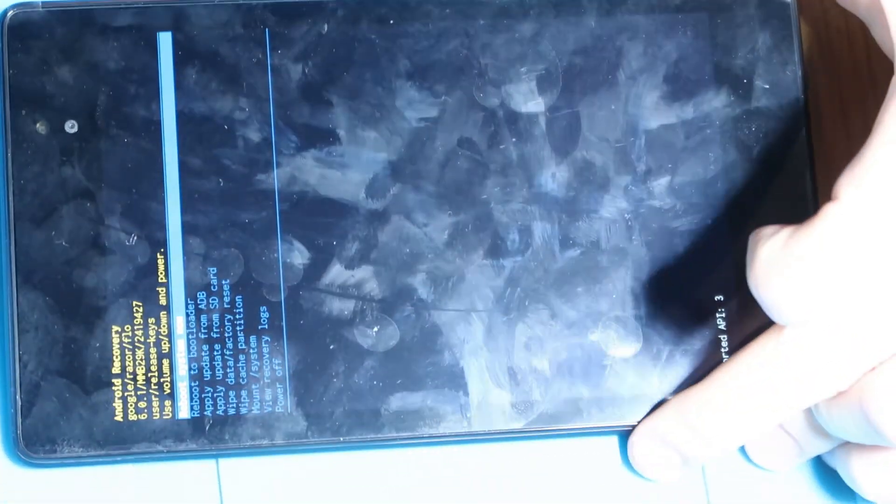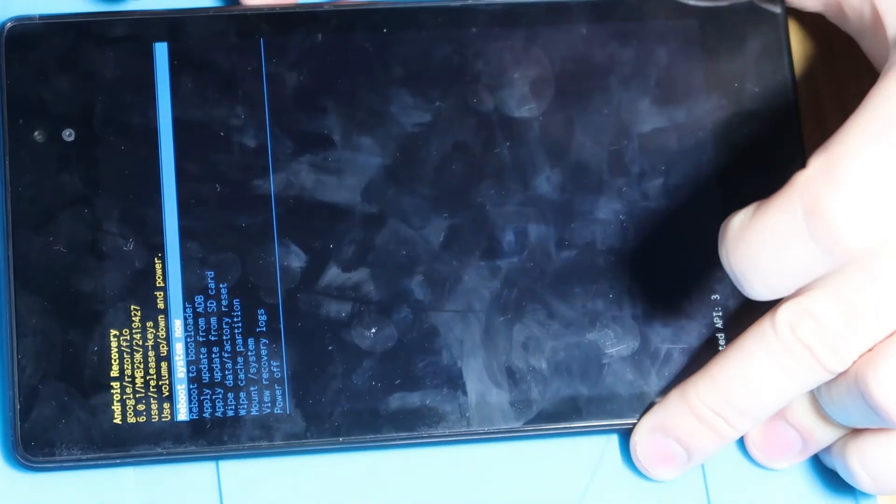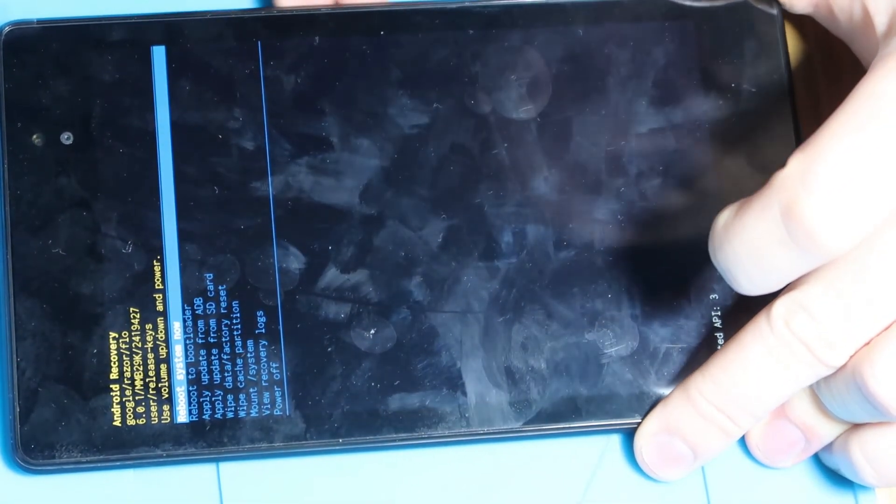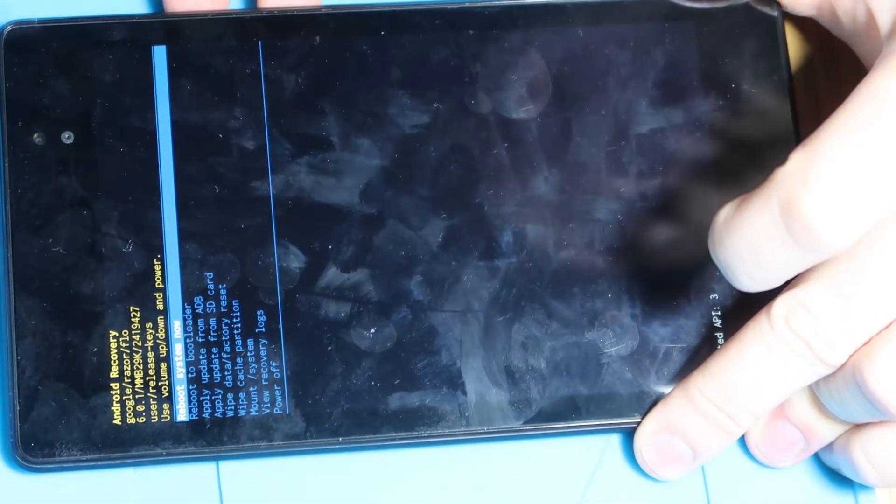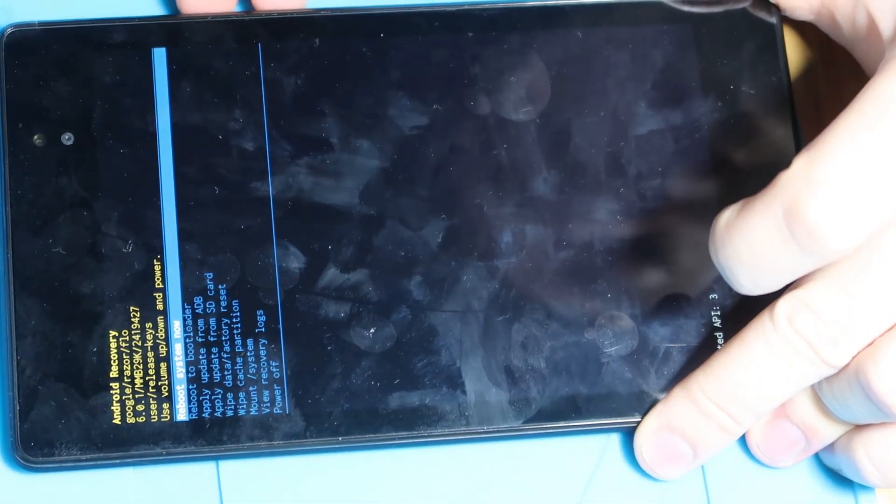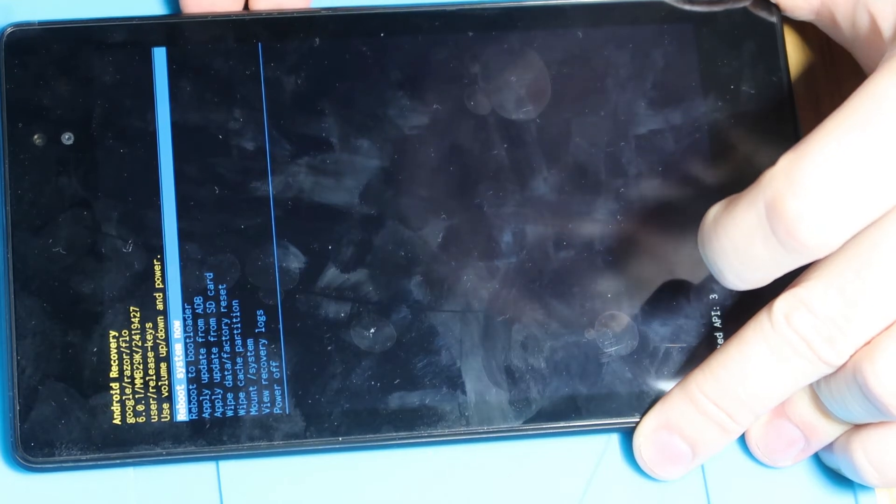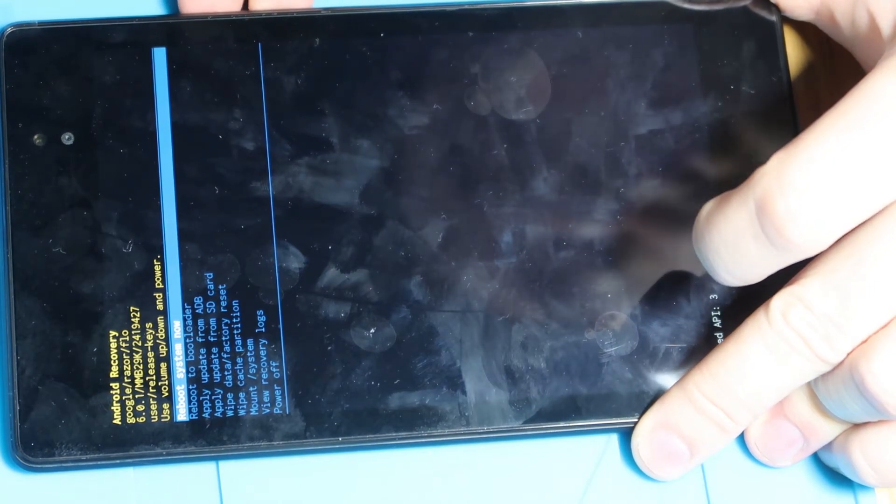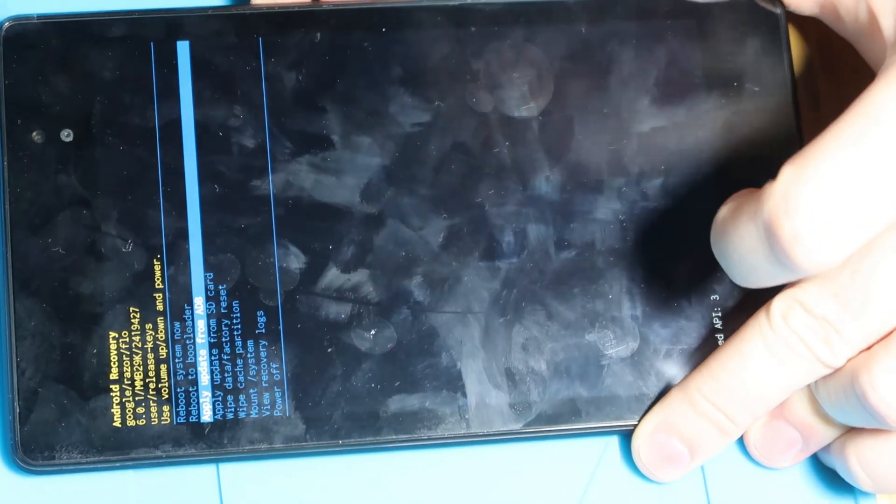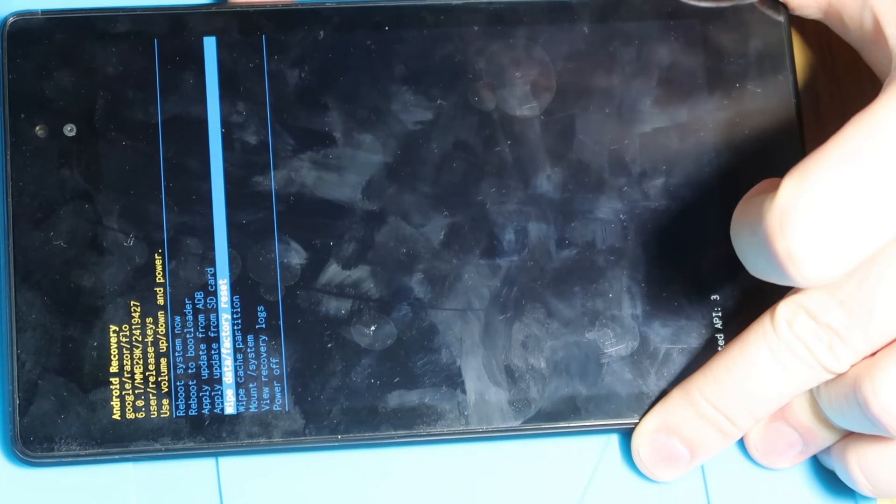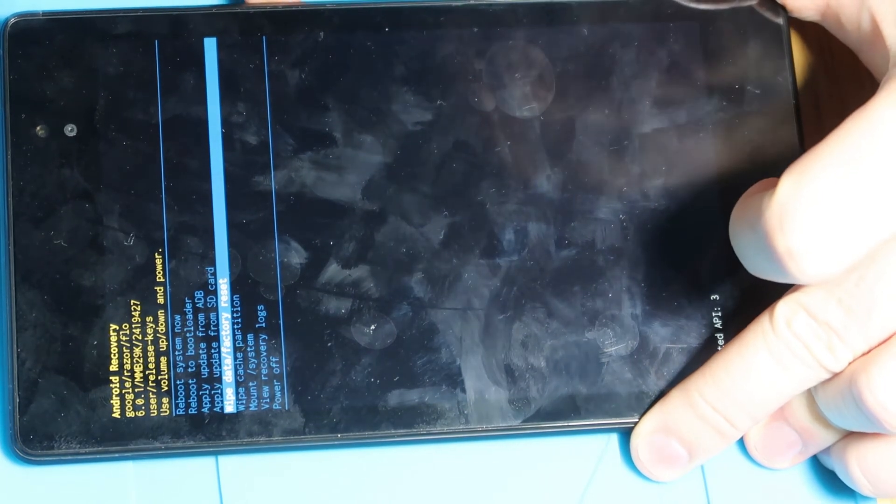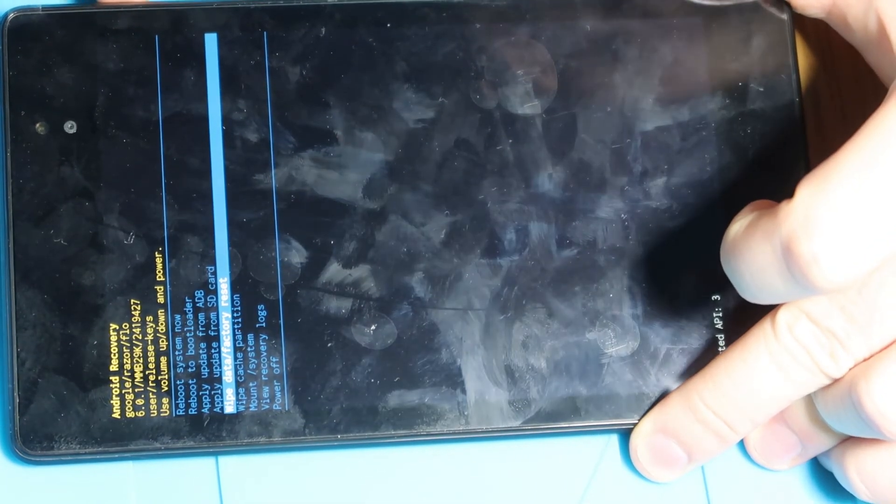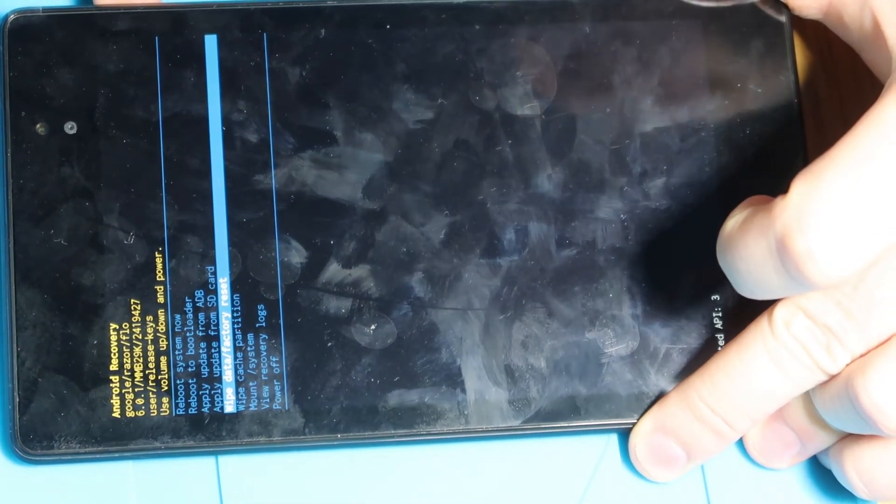Now this is exactly the same as the Samsung one. So on here you again use the volume up and volume down keys to control it and we want to go down until we get to wipe data and factory reset. So we'll just go down to that with the volume down arrow and then to select it we'll just press the power button again.